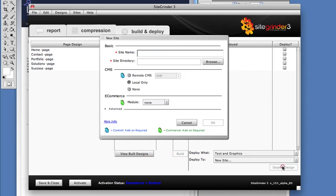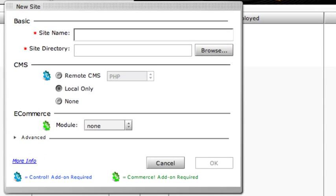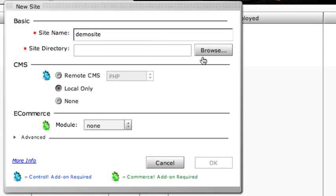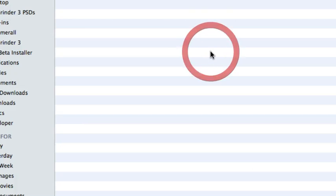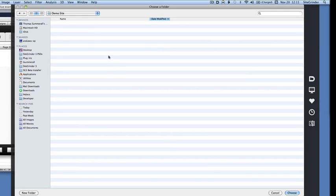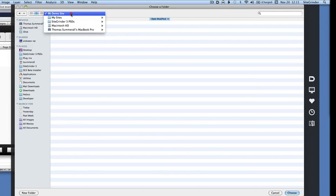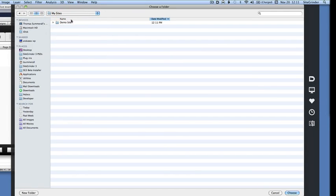The New Site command presents us with the New Site window. First, we'll give the site a name. Because of the way SiteGrinder uses this name, it cannot contain spaces or certain other special characters. We then need to tell SiteGrinder where to create the site files on our hard disk by clicking on the Browse button and selecting a folder. We can also create a new folder in this dialog if we need to.